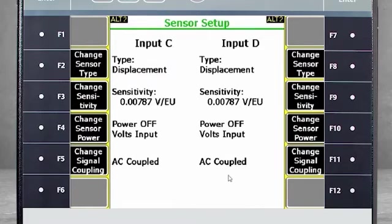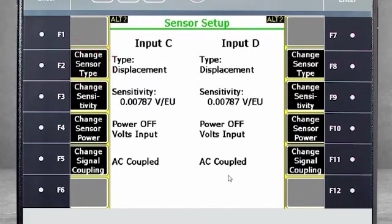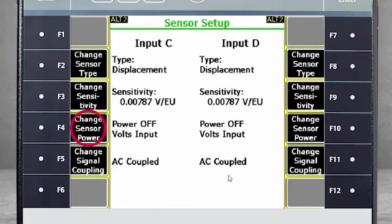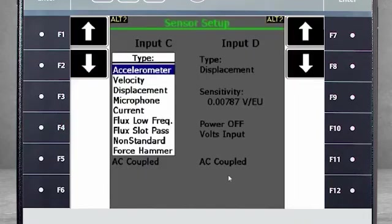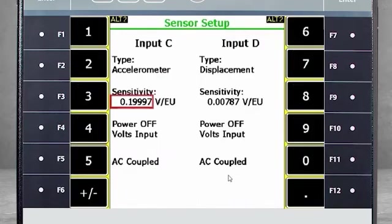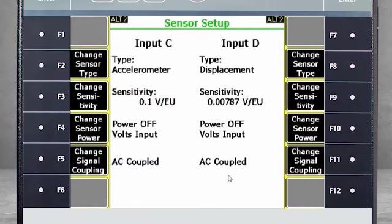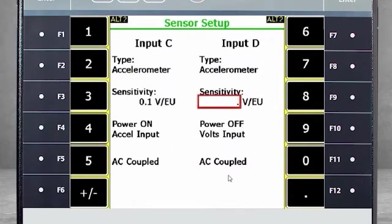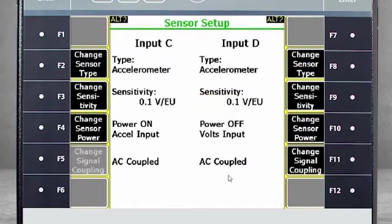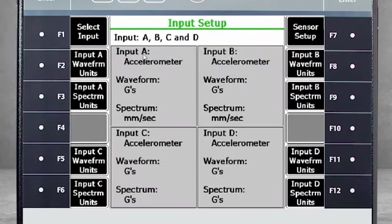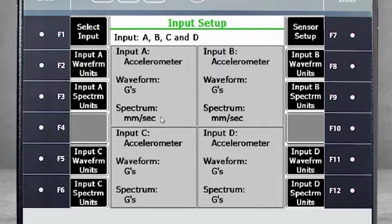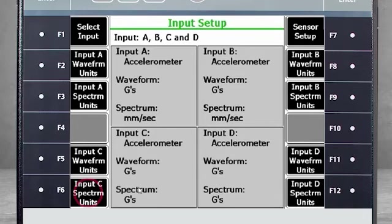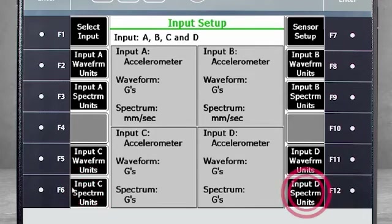We will be working with four accelerometers, so these settings will need to change. Use F2 to change the sensor type, F3 to change the sensitivity, and F4 to turn the power on. Repeat these steps with Sensor D. While the waveform and spectrum settings are correct for inputs A and B, we need to correct the spectrum units for inputs C and D to velocity using F6 and F12.